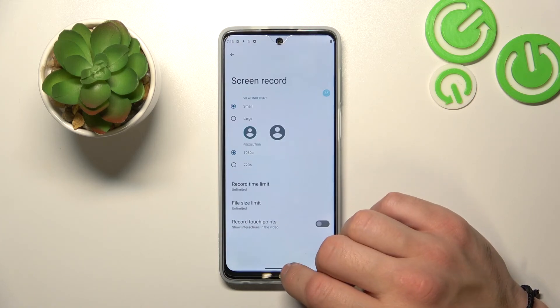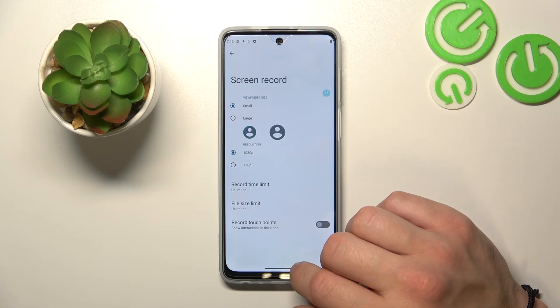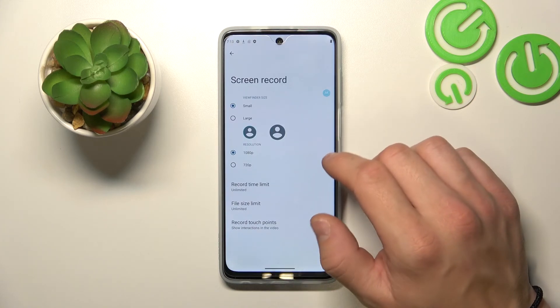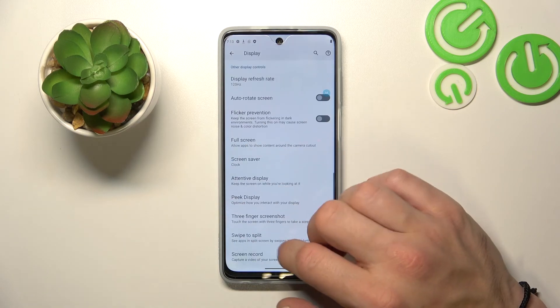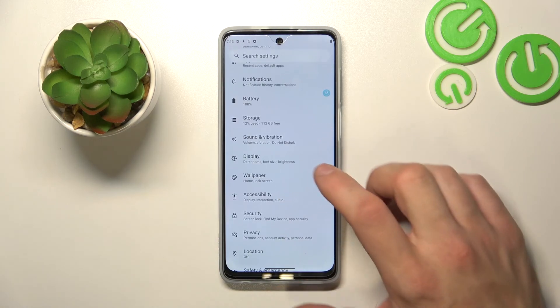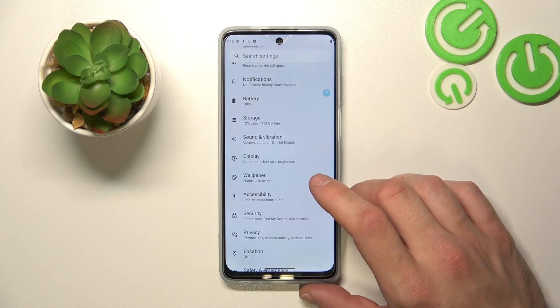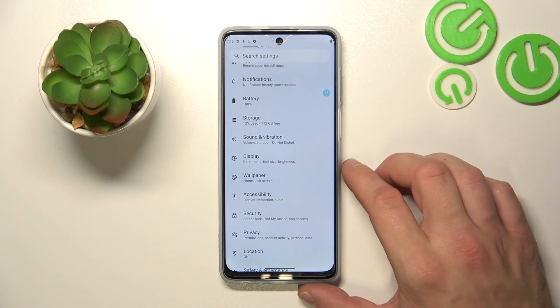And in the end, you can manage screen record. And that's it! If you find this video helpful, please leave a like, comment, and subscribe.